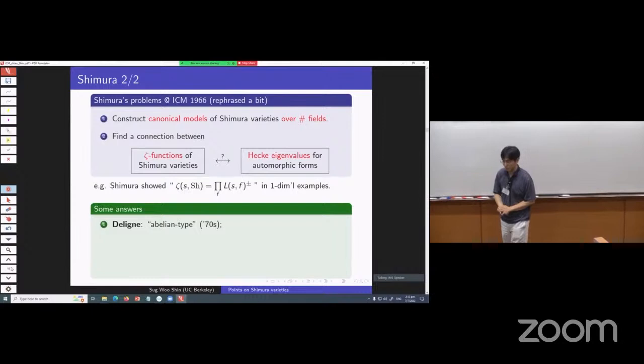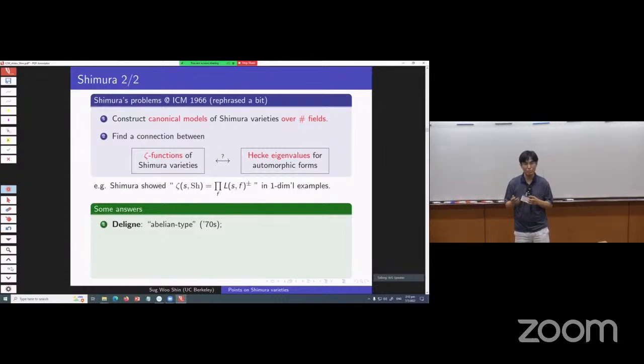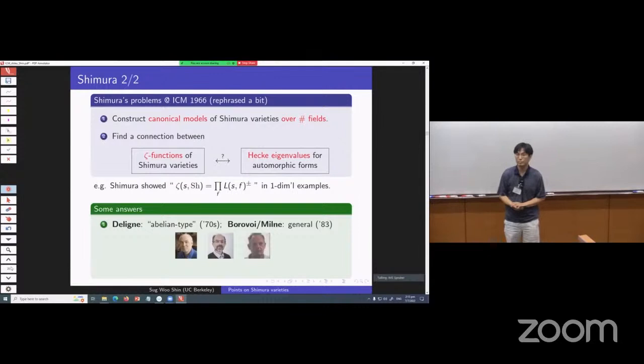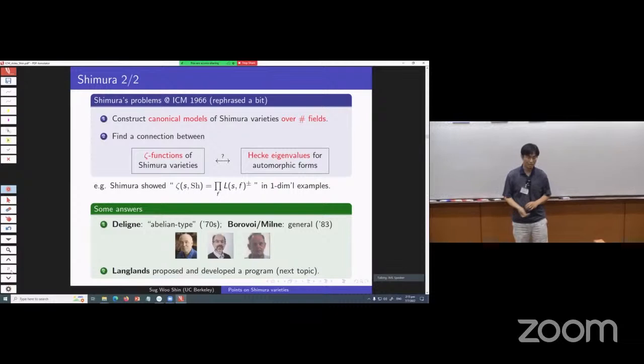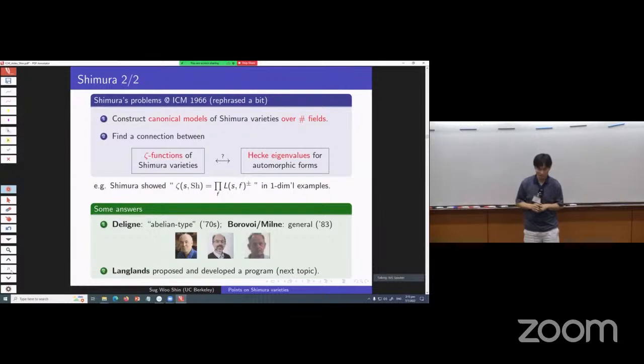There are some answers we know in response to these questions. For constructing canonical models, Deligne gave an answer for a pretty general class of Shimura varieties called abelian-type Shimura varieties in the 1970s, and for arbitrary Shimura varieties it was due to Borovoi and Milne. For the second question — relating zeta functions to automorphic L-functions — that's more complicated. Starting in the 1970s, Langlands proposed and developed a program, which will be the next topic.